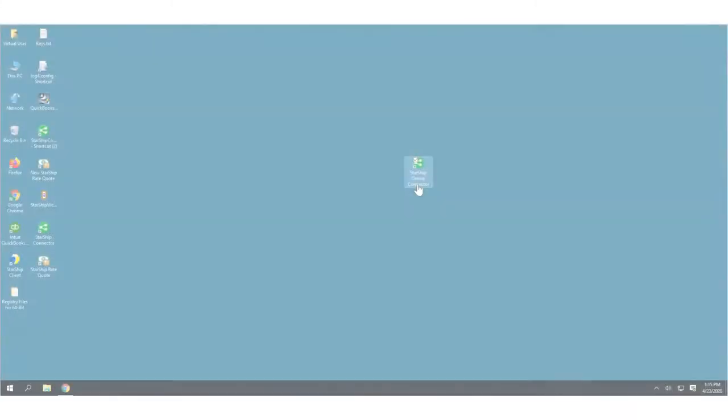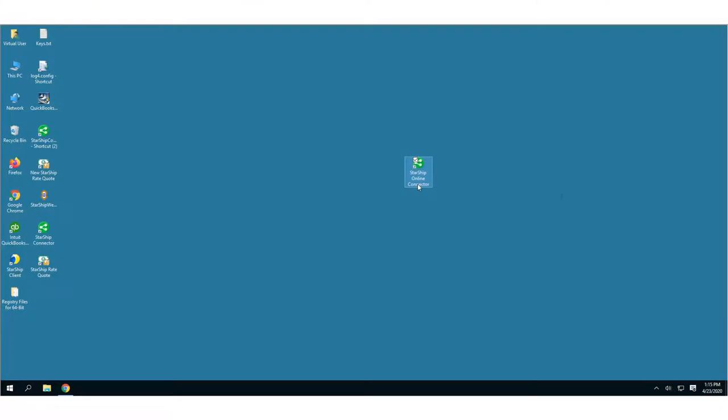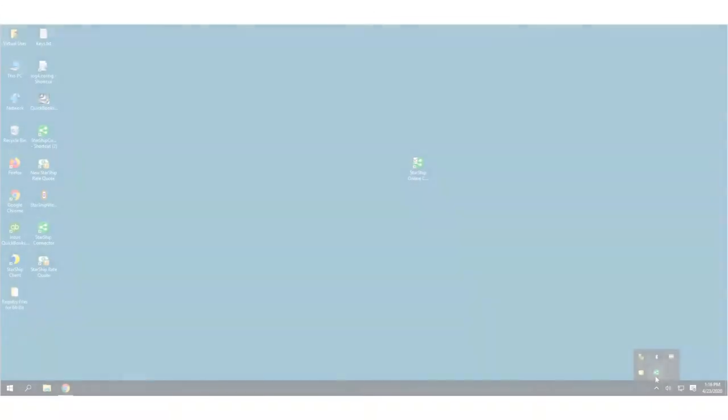Once you've installed the Connector, you can launch it from the Desktop or Windows Start menu. It'll run minimized in your system tray.